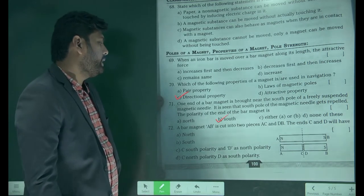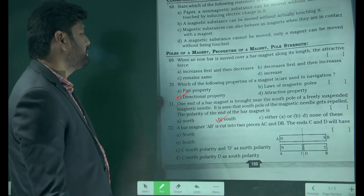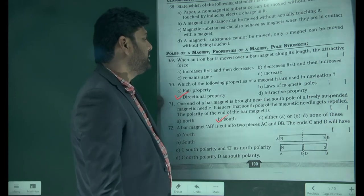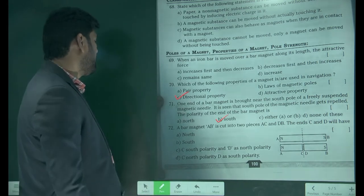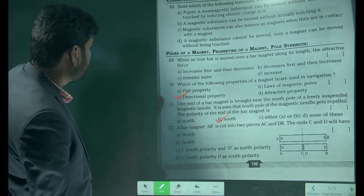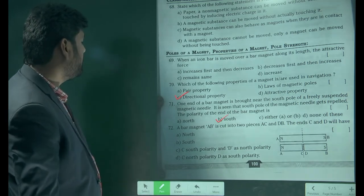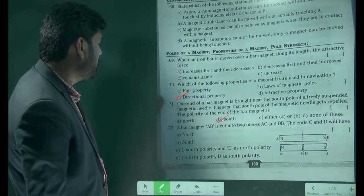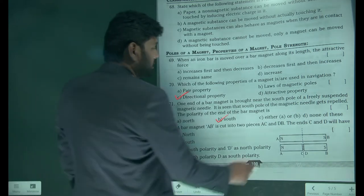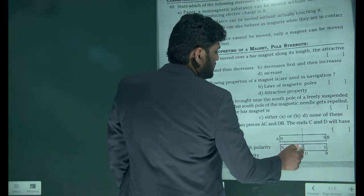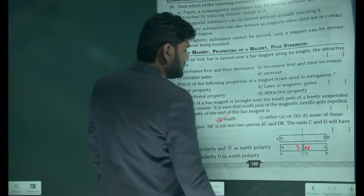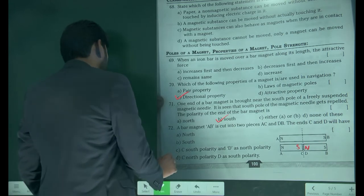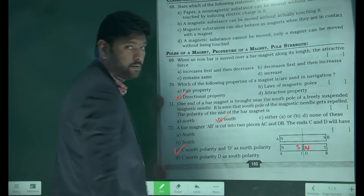The bar magnet AB is cut into pieces C and D. The end of C has south polarity and D has south polarity — but when this is north, this will become south; when this is south, this will become north. So C is south and D is north polarity, and option C is our answer.